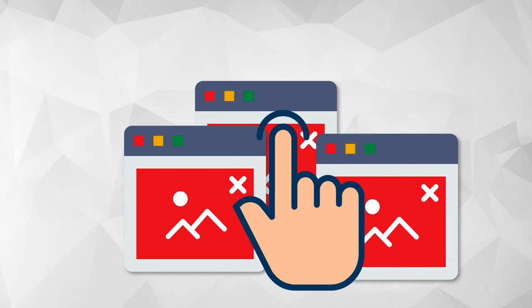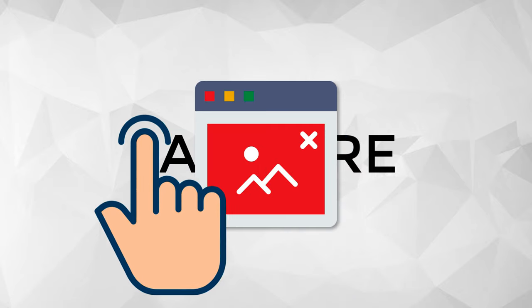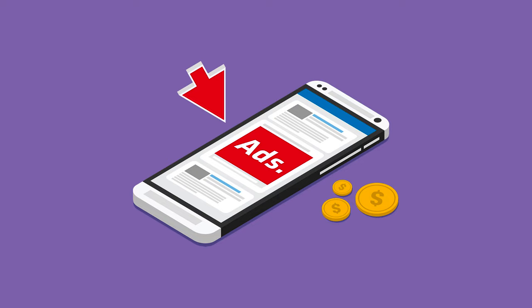Before moving on to how adware works and how they infect your system and how to remove them, let's try to understand one more concept: that is free-of-charge or advertising-supported software.